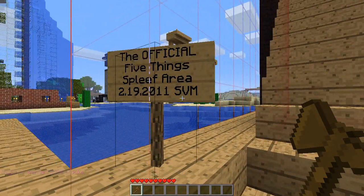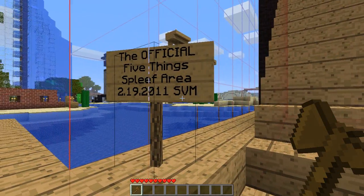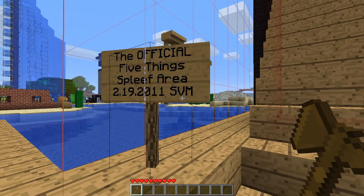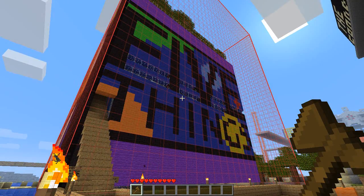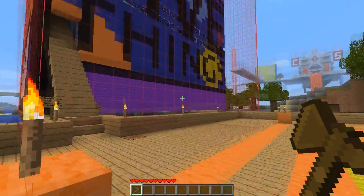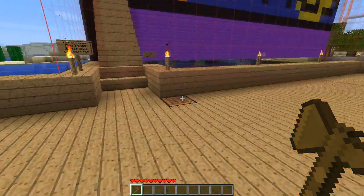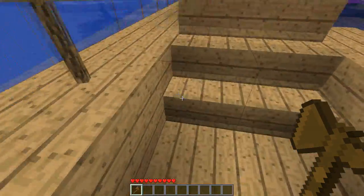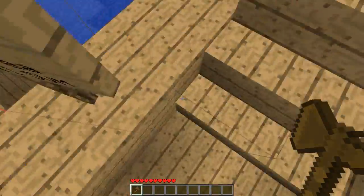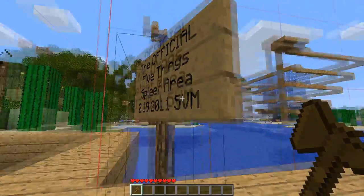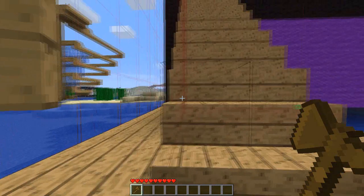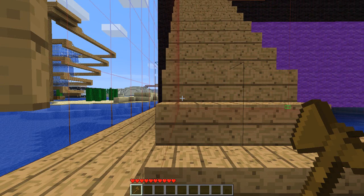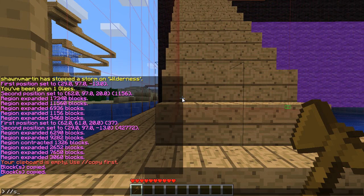I made sure that I got this sign in here that has the date that I built it — oh my god, that seems so long ago. Now, like in the first schematic tutorial, where you're standing does have to do with the way it's going to be pasted. So I'm going to stand right beside this sign so that I remember where — yep, that's a good place. Type //copy to put it on the clipboard, then //save and your file name.